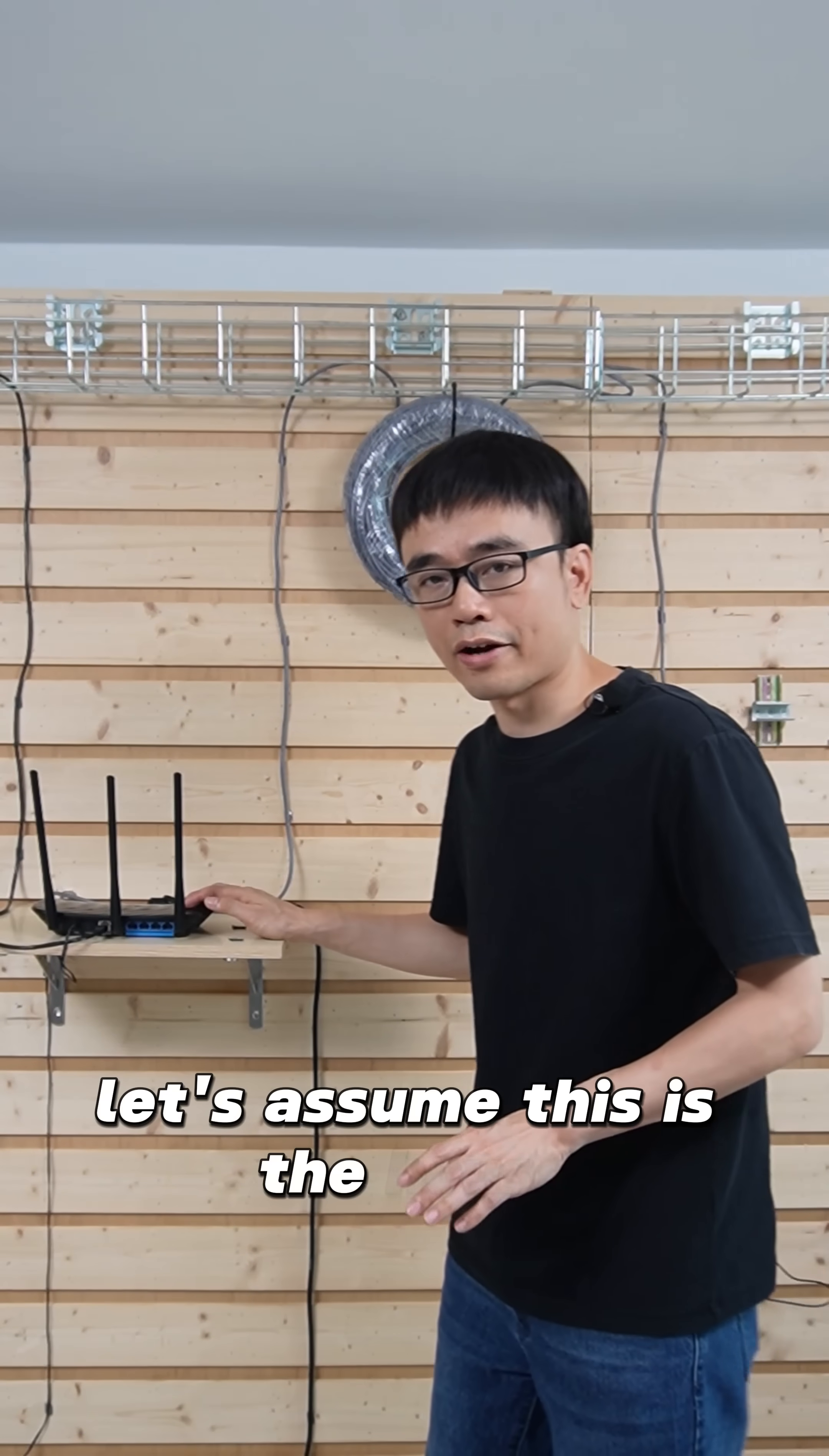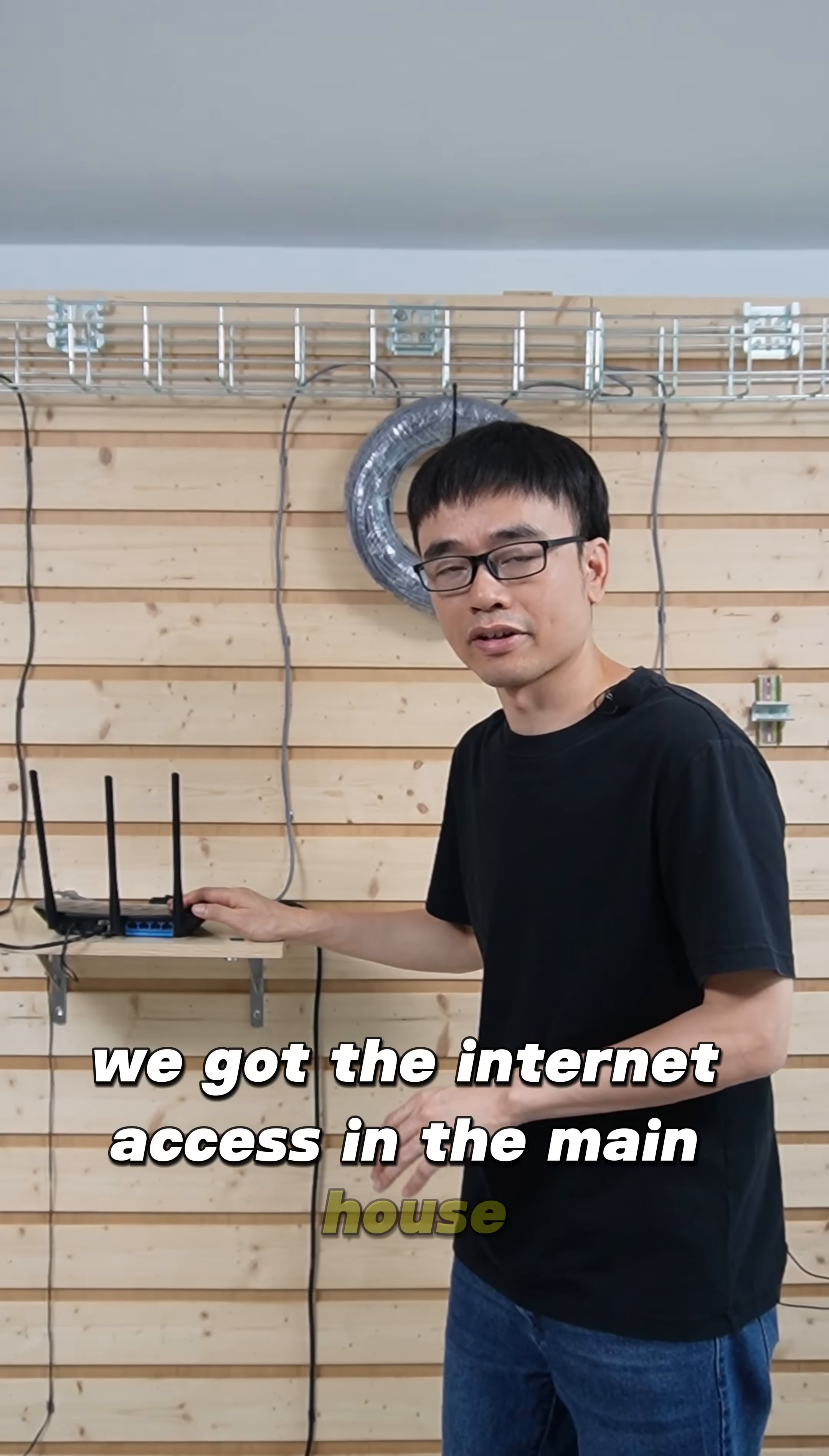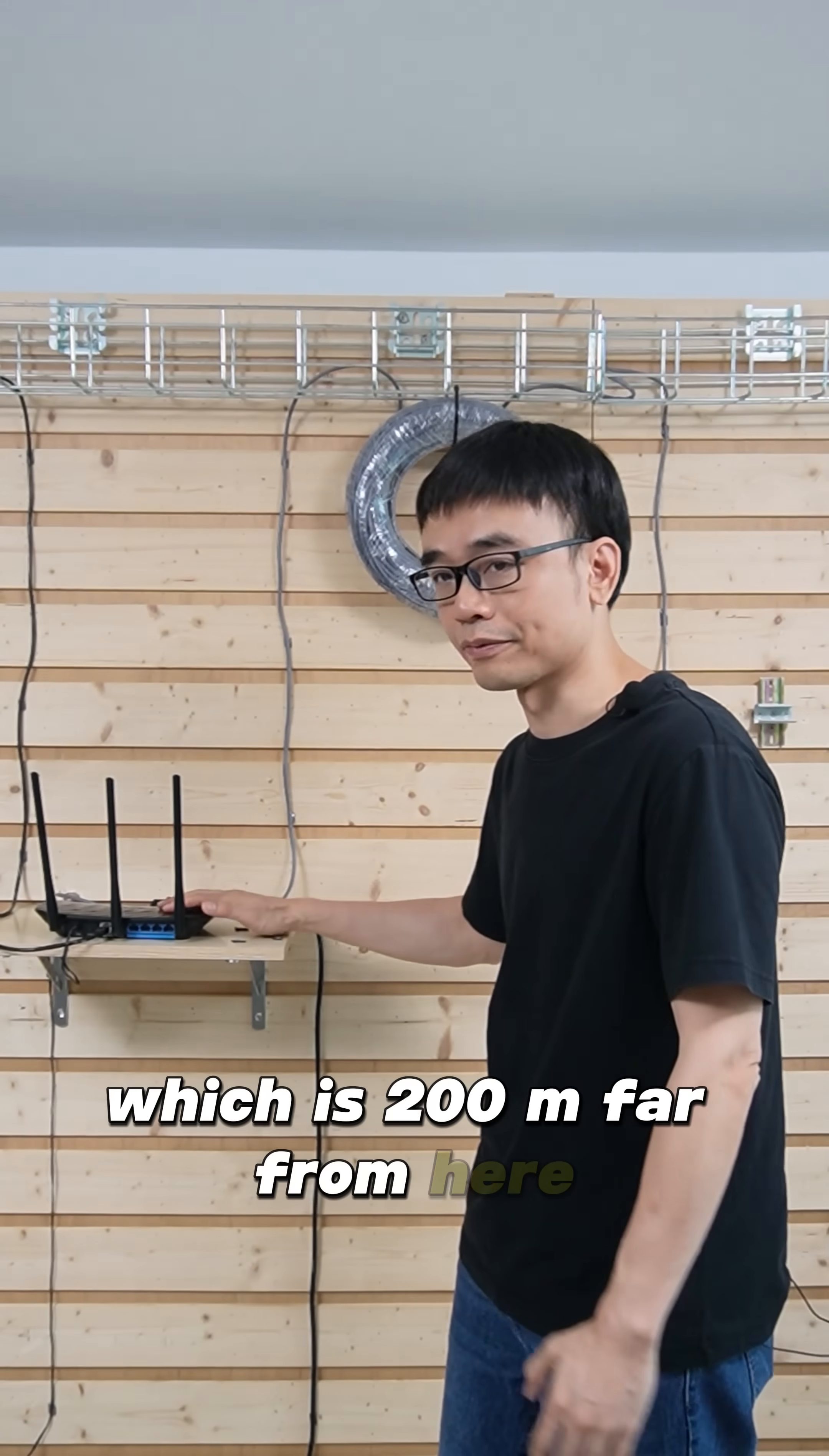Let's assume this is the house. The modem is connecting the cable from the ISP provider. We got the internet access in the main house. Now we need to extend the network to the second location, which is 200 meters far from here.